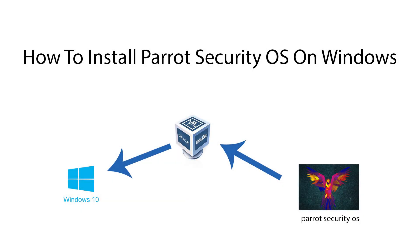Welcome to my YouTube channel. In this video I'm going to show you how to install Parrot Security OS on Windows 10. Ok, let's get started.